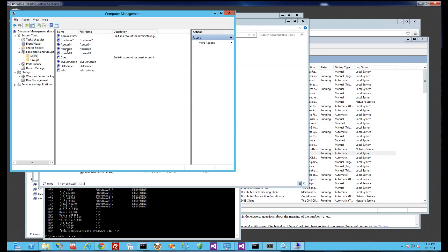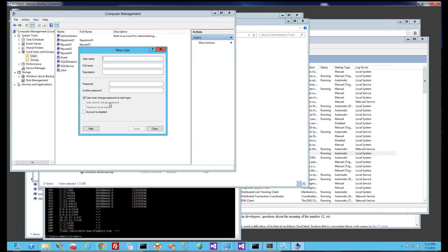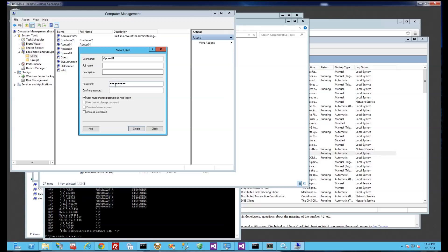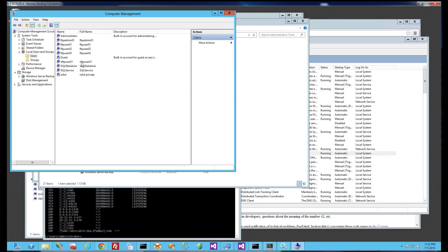So I have some FTP users. I'm going to create a new user here called SFTPUser01, copy the name and just a standard password here. Create. Now that account is created and you'll see I have an SFTP user.